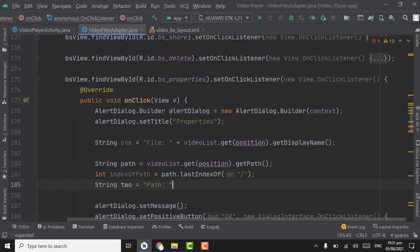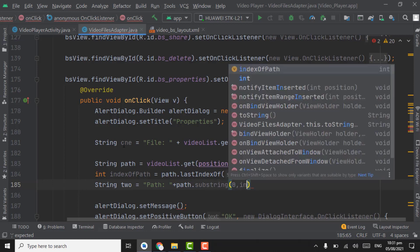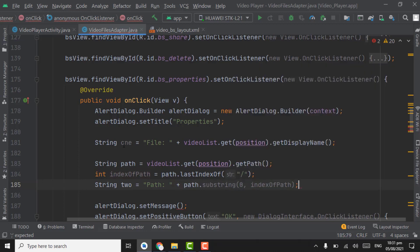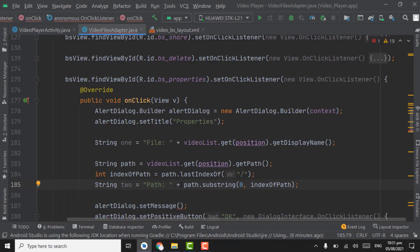Next is path plus the writer path dot substring — substring will be from 0 to index of path. Here we are getting the complete path of the video file with the video name and extension. Using lastIndexOf and substring, we are cutting the video file name and extension, so this variable will contain only the path of the video file without the video name.